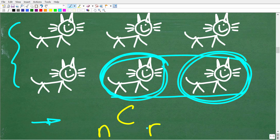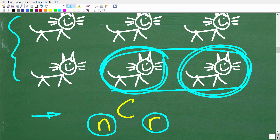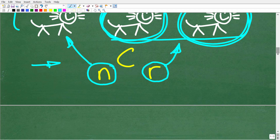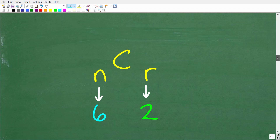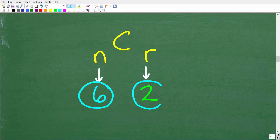This looks a little bit scary, but actually it is pretty easy to use. We're going to try to determine how many combinations of two we can make given six things. In this problem, we're looking for how many combinations of two kittens can we form given a total of six kittens. N is going to be six, and R will be two.